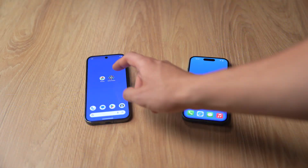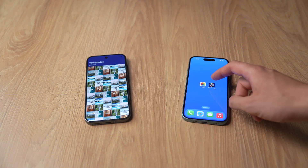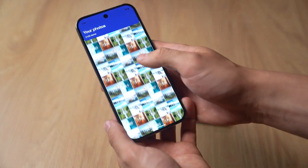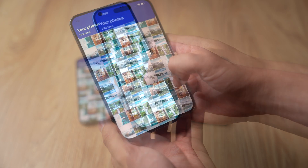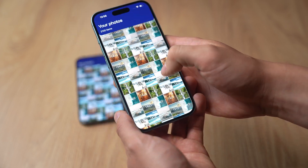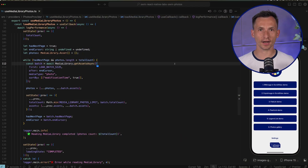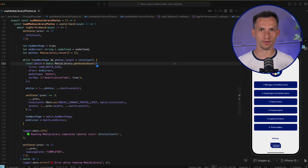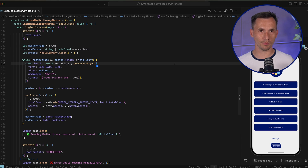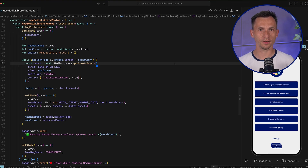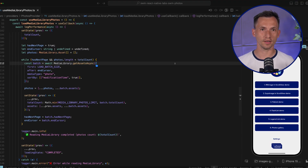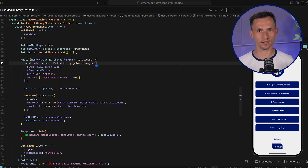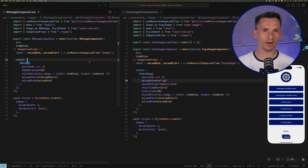And the good news? You can build something similar using just React Native. By the end of this episode, your app's gonna look exactly like that. We start by reading photos from the device using Expo Media Library. It gives us access to the images on the phone. To speed up loading, we batch the images, loading them in smaller chunks, so the first photos appear faster.